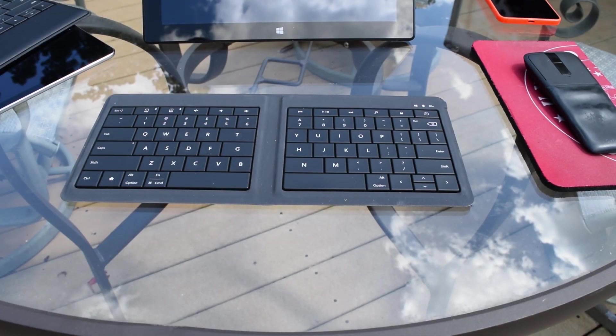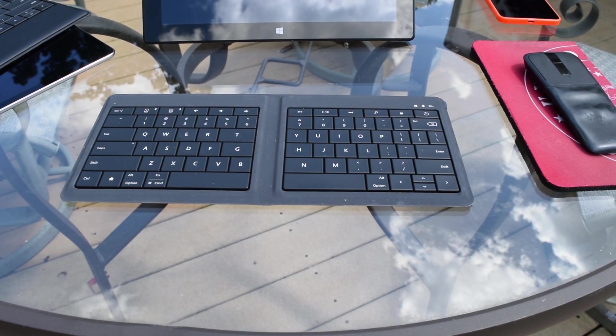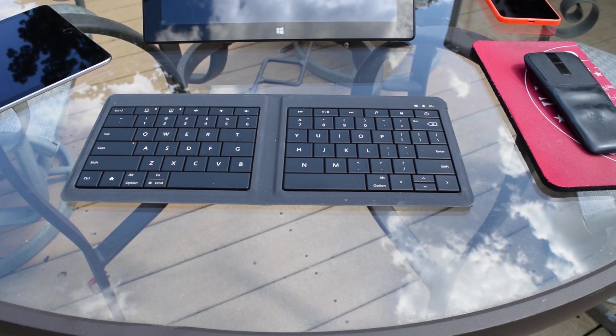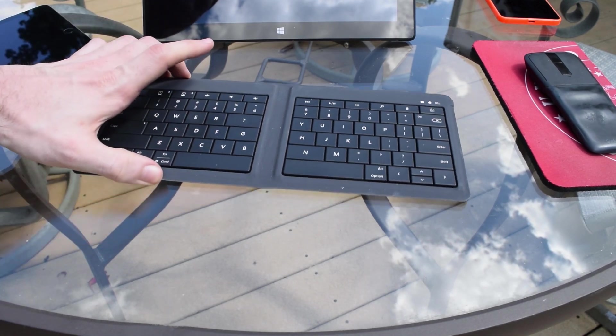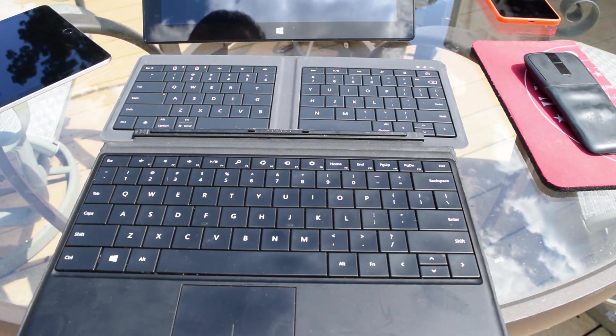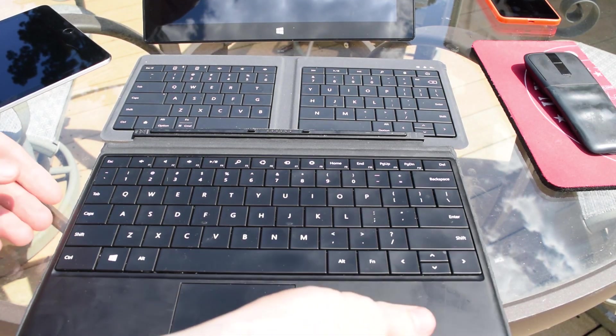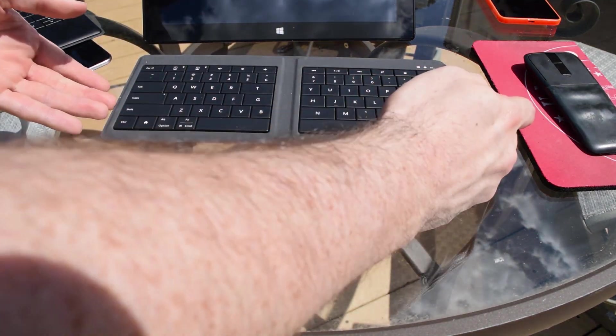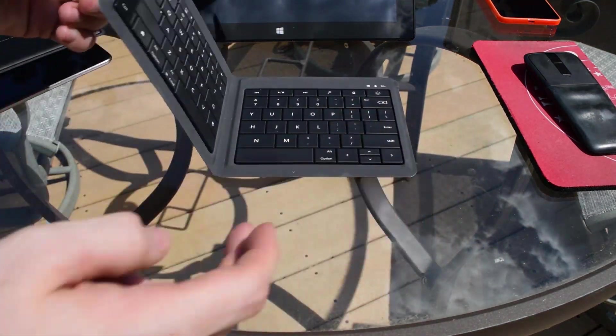Now as I said earlier this device takes a lot of its design cues from the Surface Type Cover and you can see when they're lined up that the keys are roughly the same size though the gap in the middle does make the foldable keyboard's keys a little bit smaller.